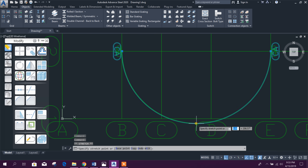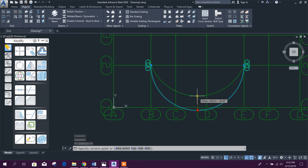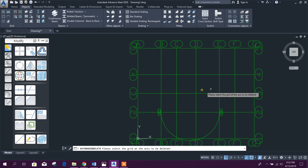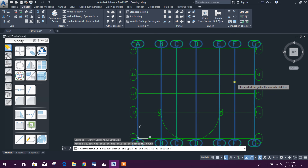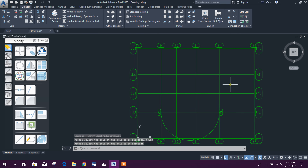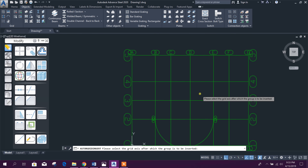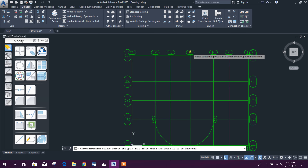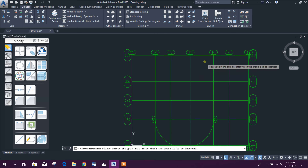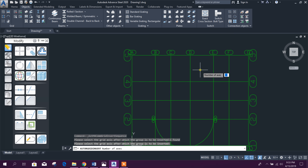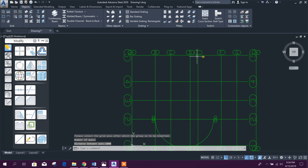To delete an axis, click the delete axis tool, select the grid line you want to delete, then press right-click — it will delete that grid. To add a grid, use the add axis tool. Select the grid axis after which the new grid is to be inserted — for example, after grid D I want to add another grid at 2 meters distance. Select grid D, right-click, set number of axes to 1 and distance to 2 meters, press Enter — one new grid will be inserted.